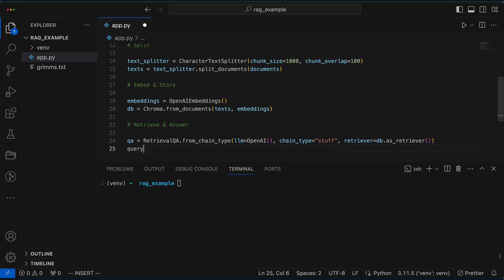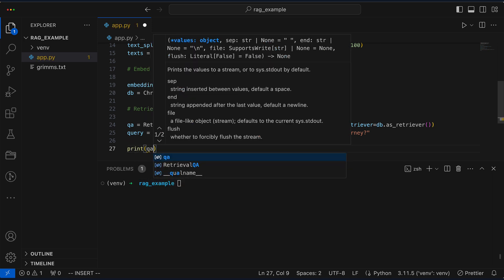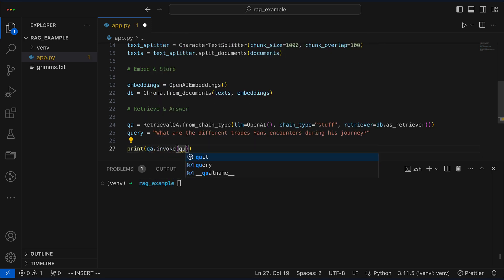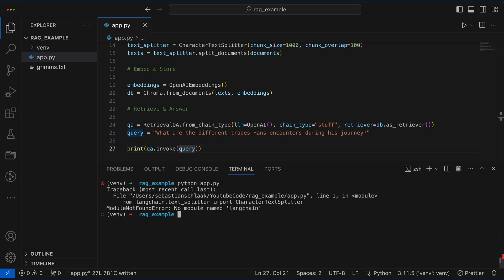Next, we formulate our query. We want to know the different traits Hans encounters on his journey. We then display the query results on the screen. Let's give it a shot and cross our fingers, hoping for a smooth digital sail.